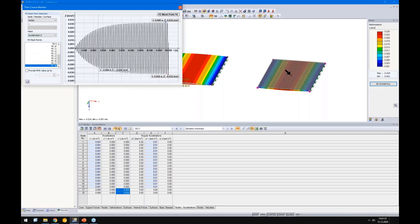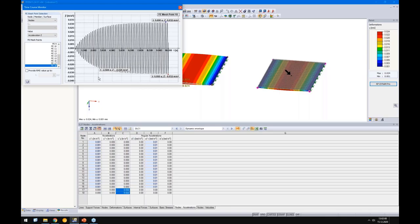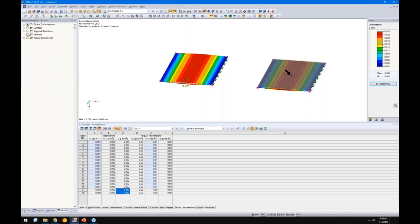That's everything from my side today. I hope the approach was clear — defining contact solids and surface releases is a powerful feature for composite slabs. I'll hand back to Andreas — thank you very much.